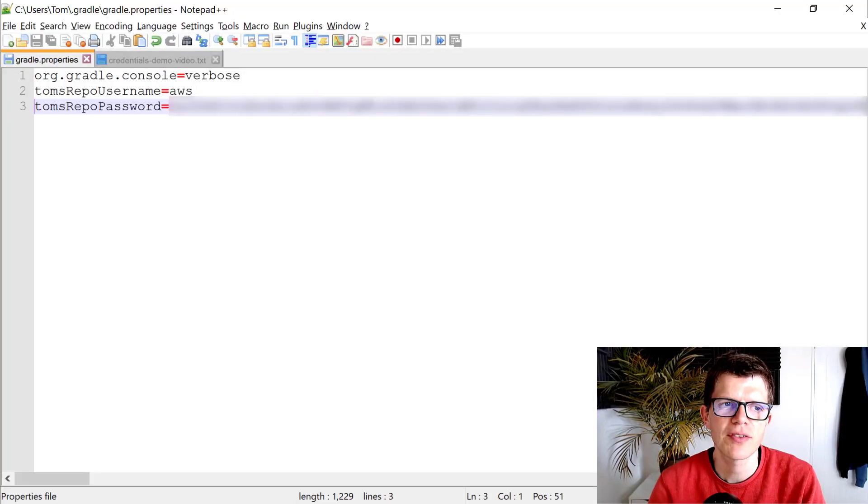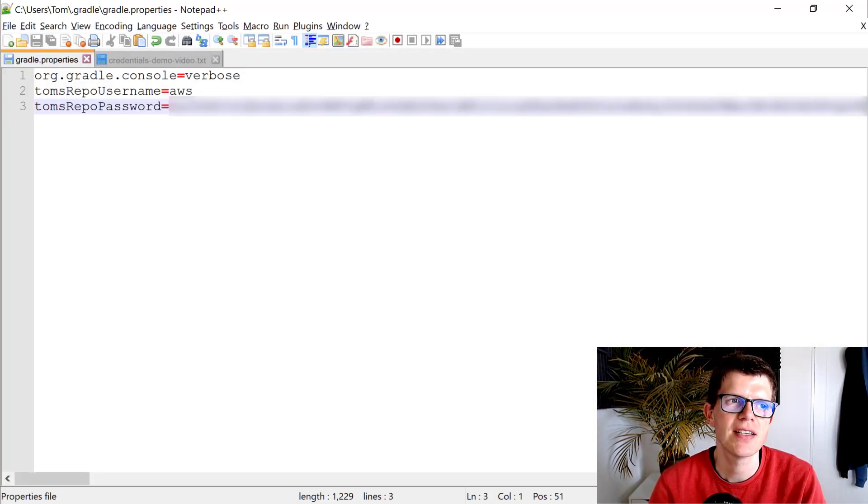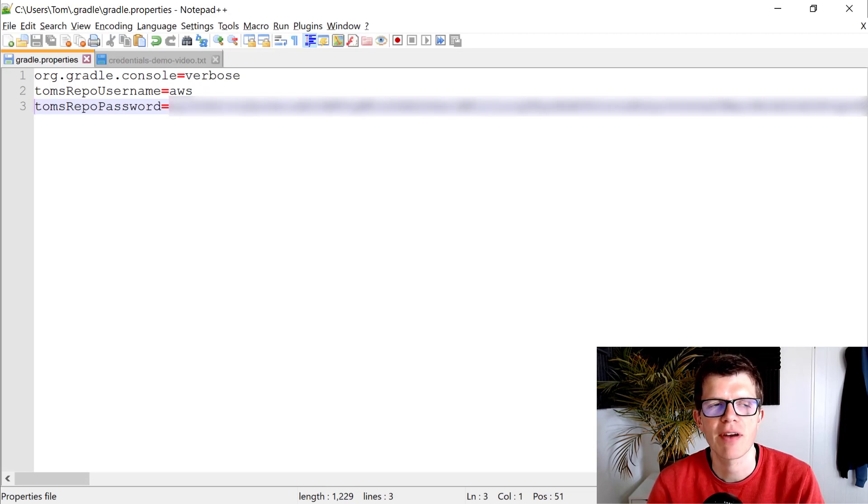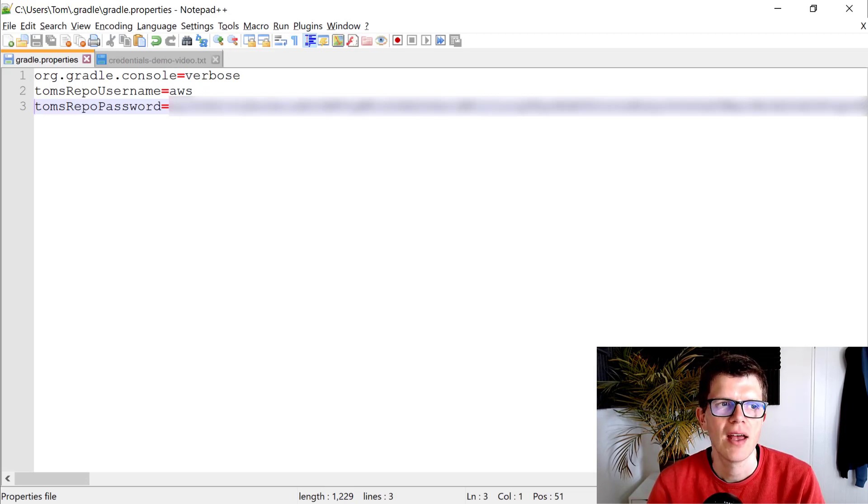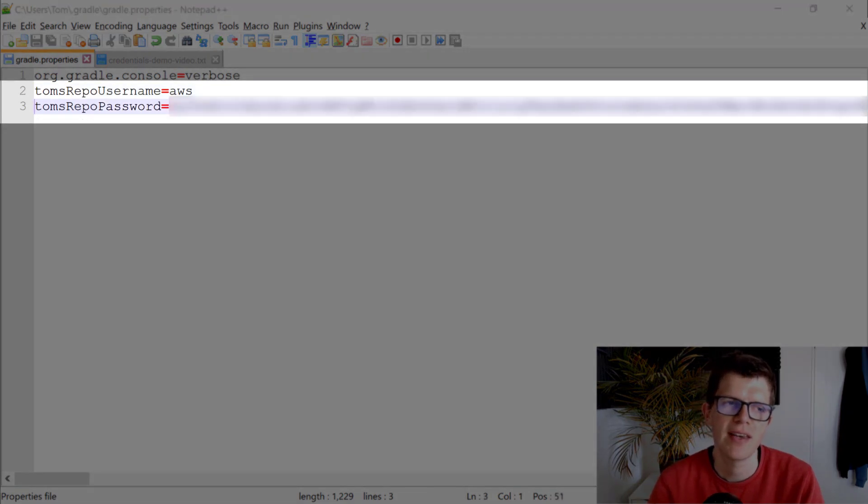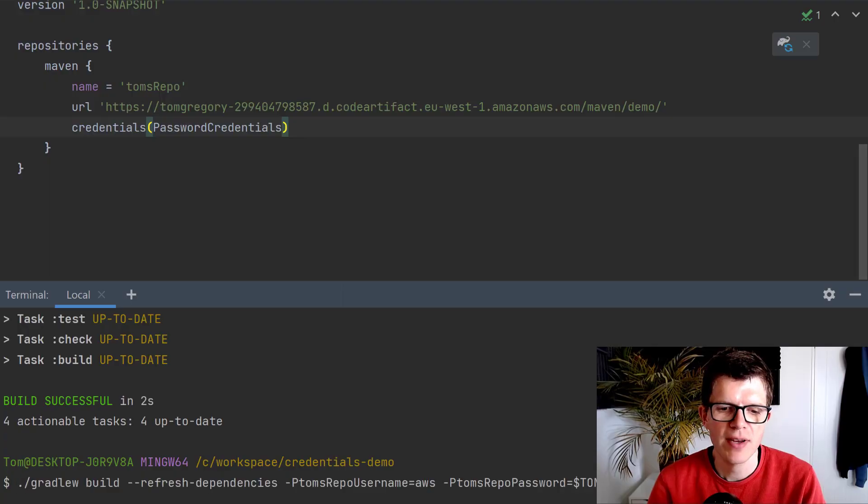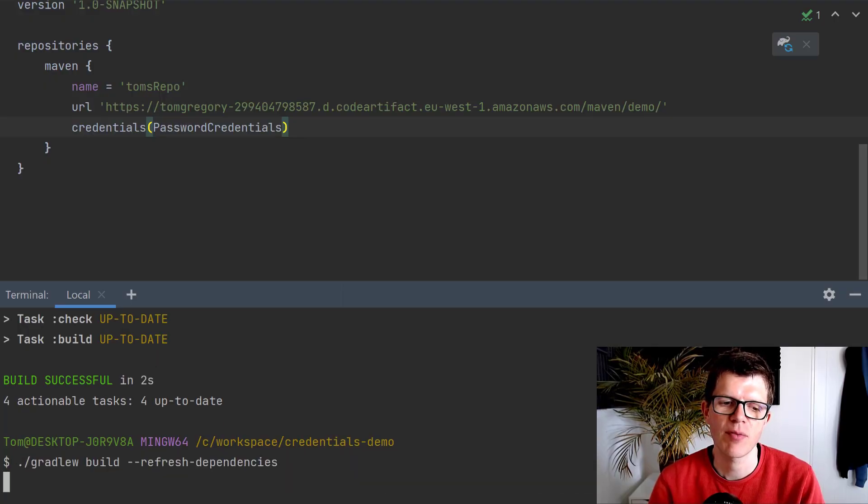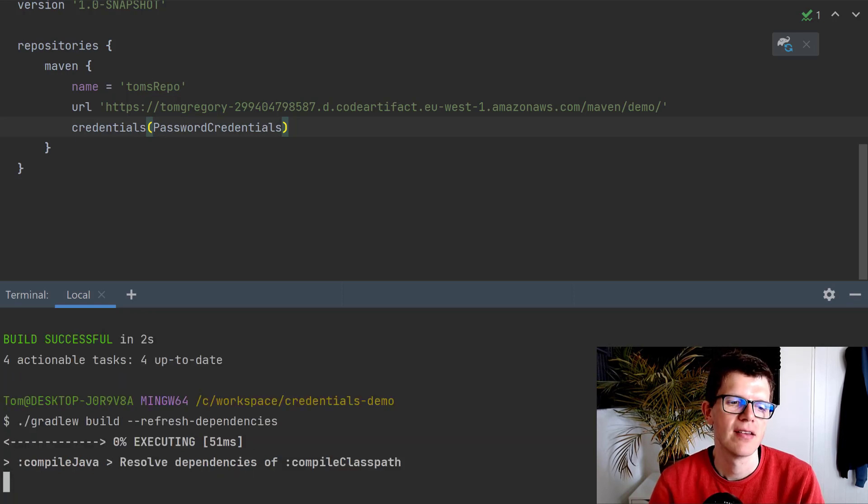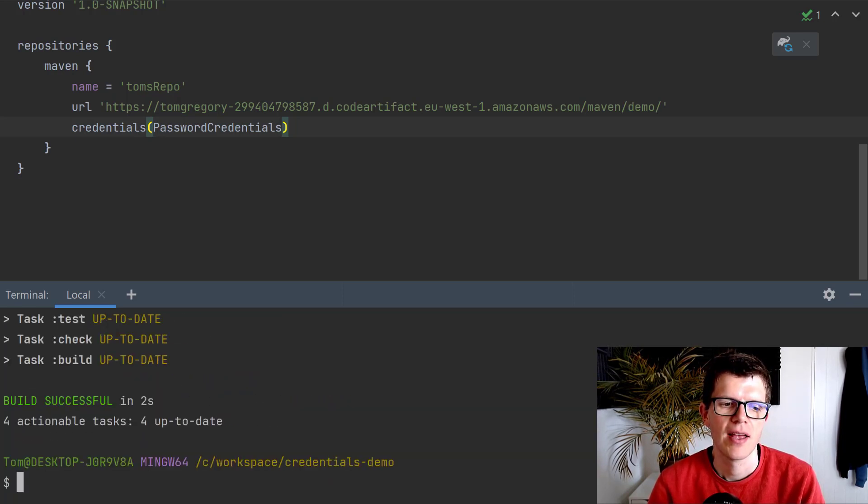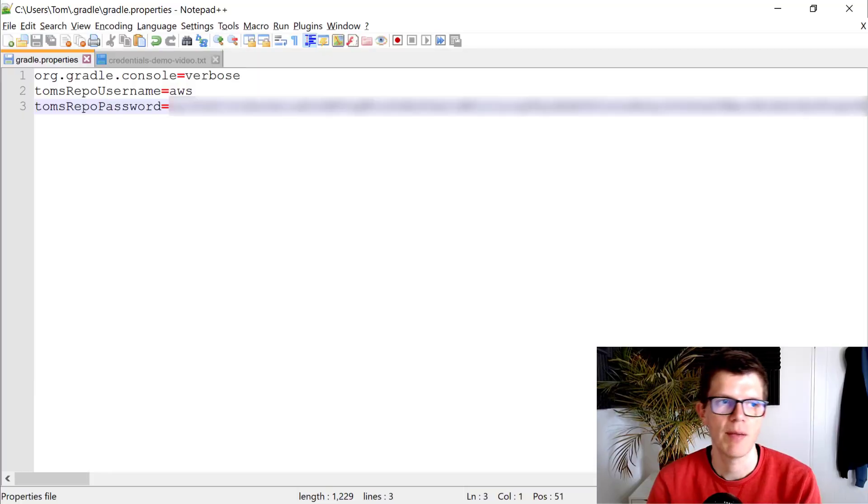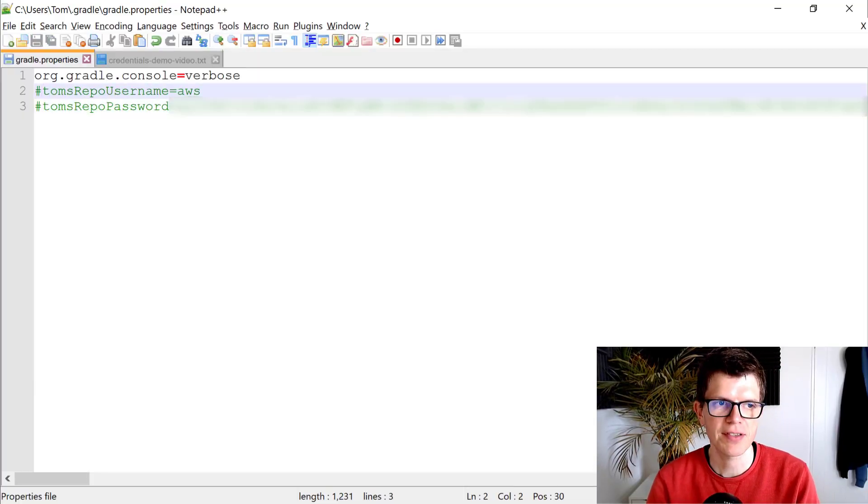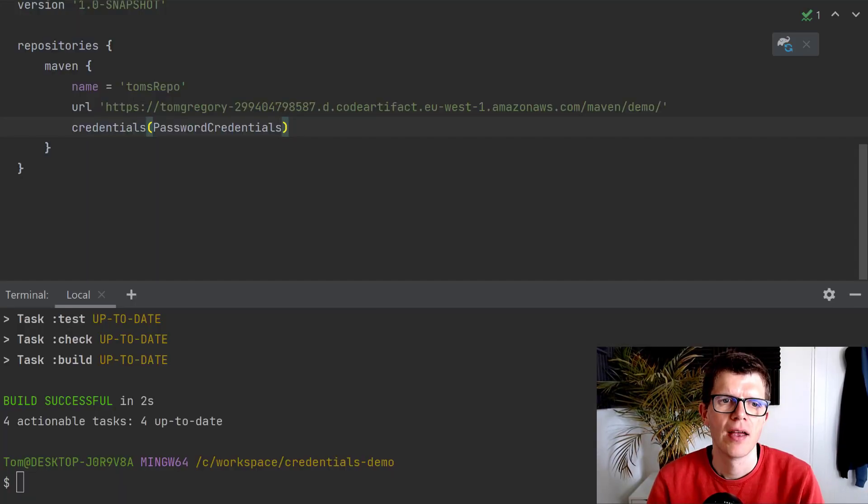Of course, the other way you can pass Gradle properties is in the gradle.properties file in your user home directory slash .gradle. I've set the Tom repo username and password in here, which means that I no longer need to pass the properties through on the command line. And I get the same result. I'm just going to comment these properties out for the rest of the video.